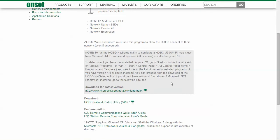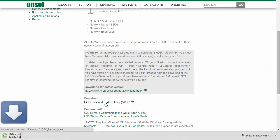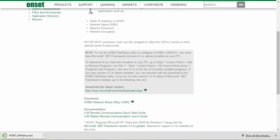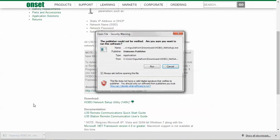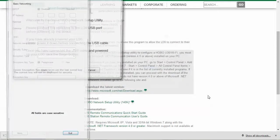Be sure that you have the latest version of the Microsoft .NET framework installed and make sure it's the full version. Go down to download and click on Hobo Network Setup Utility. Once it's downloaded, click on it to start running the utility.